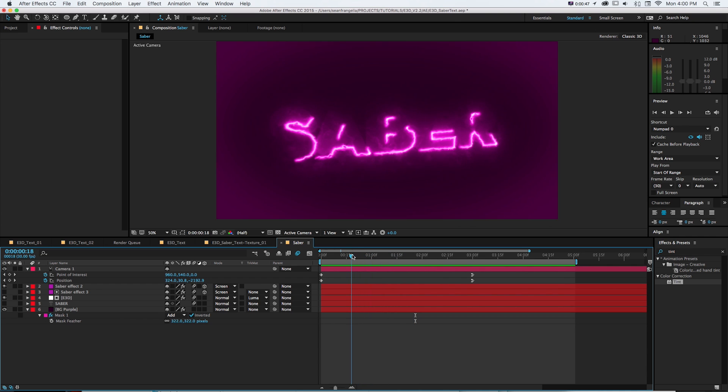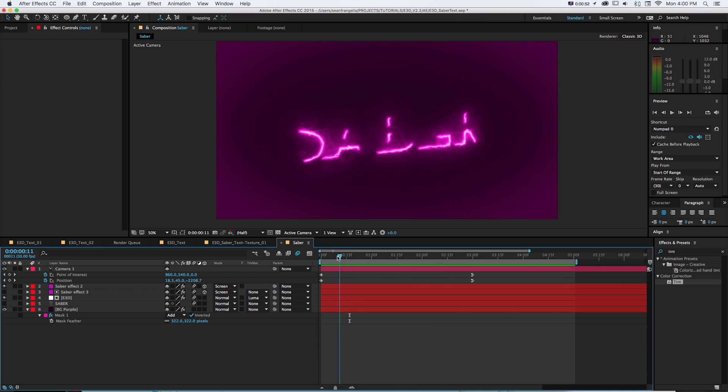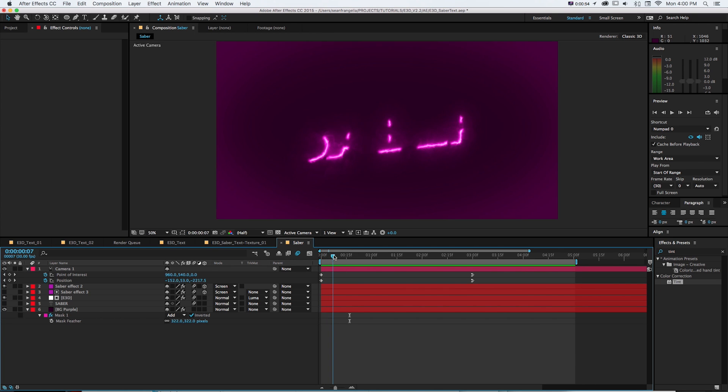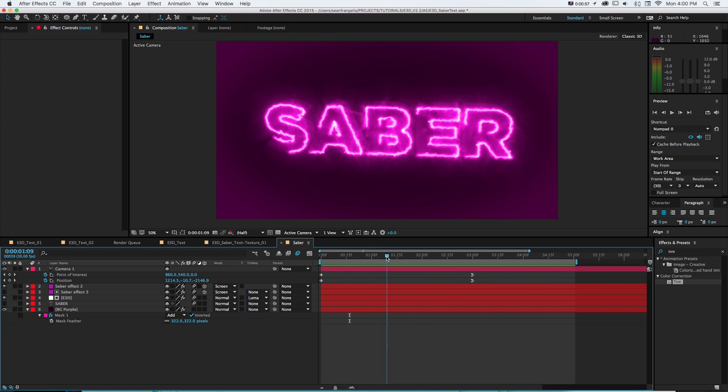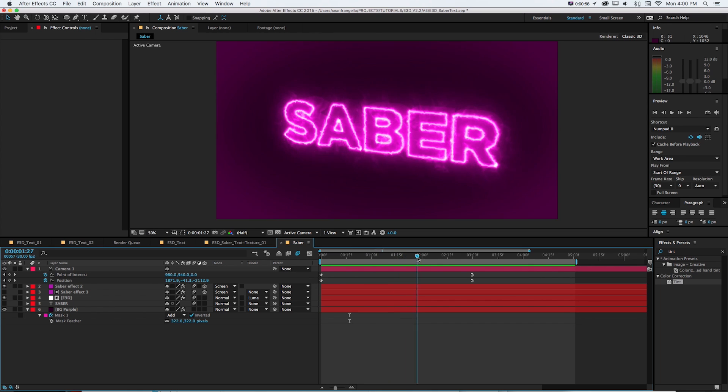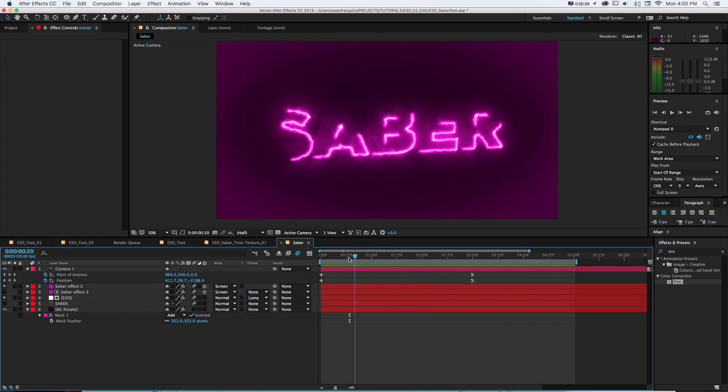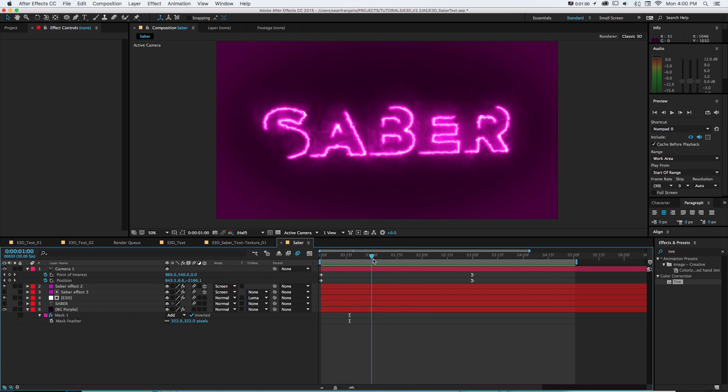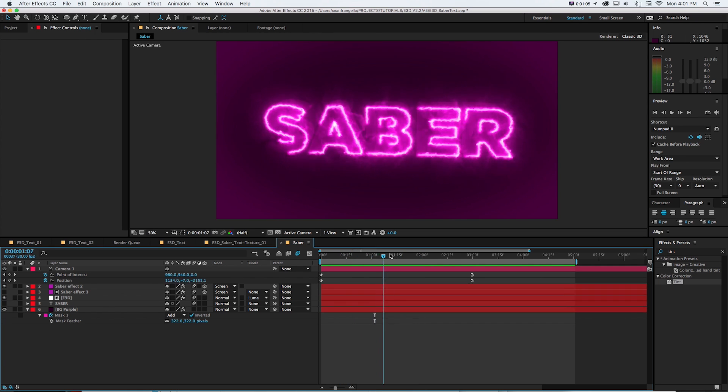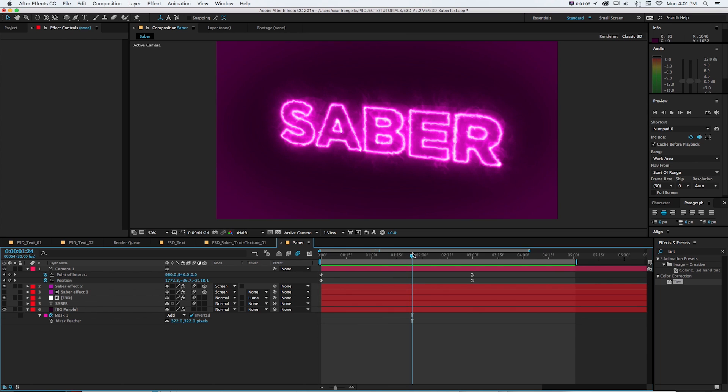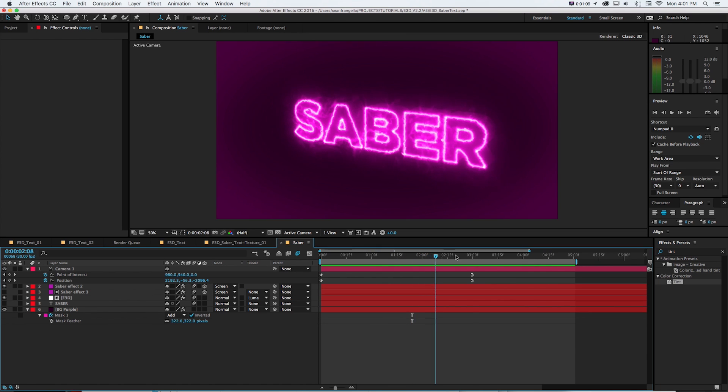So if we scrub through this here, we can see it's not only these lines of the Saber plugin animating, but as they go, they're actually revealing the outlines of the 3D text at the same time. So we're pushing it a bit further than the last one and really getting into some cool animation with combining these two plugins.